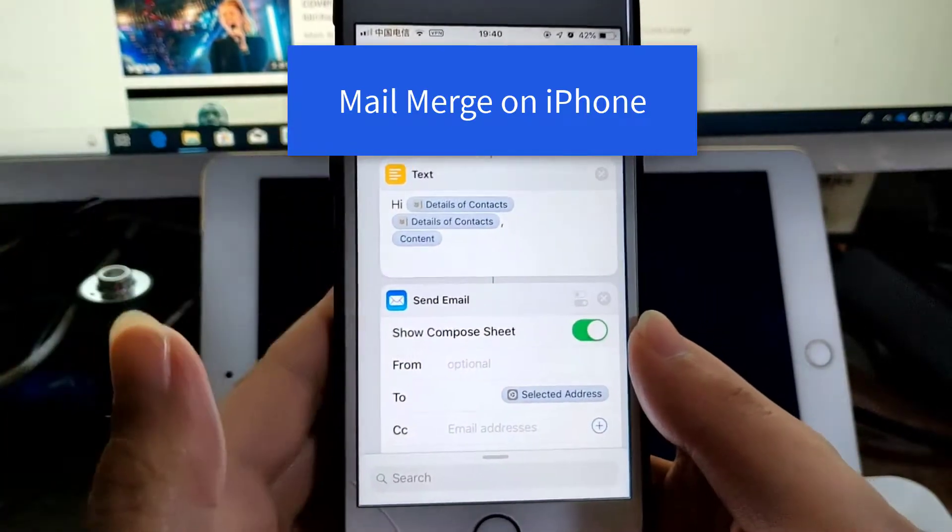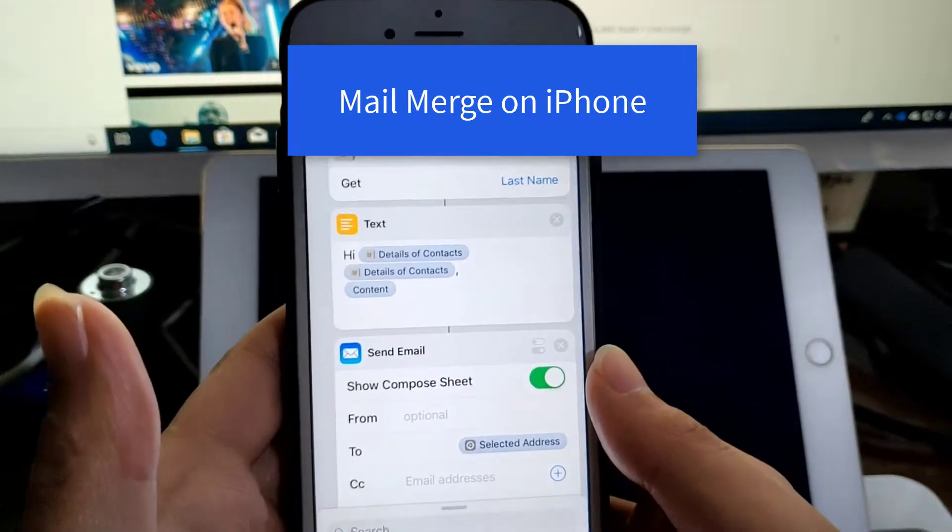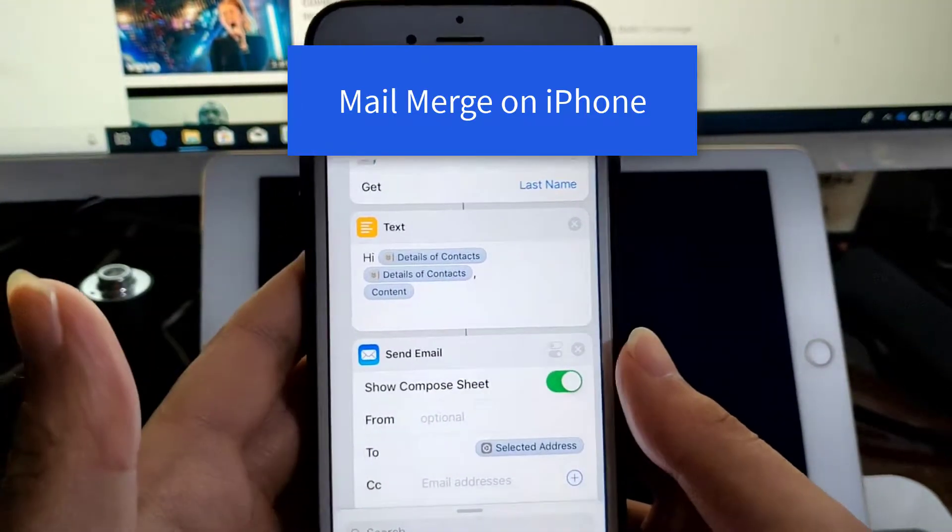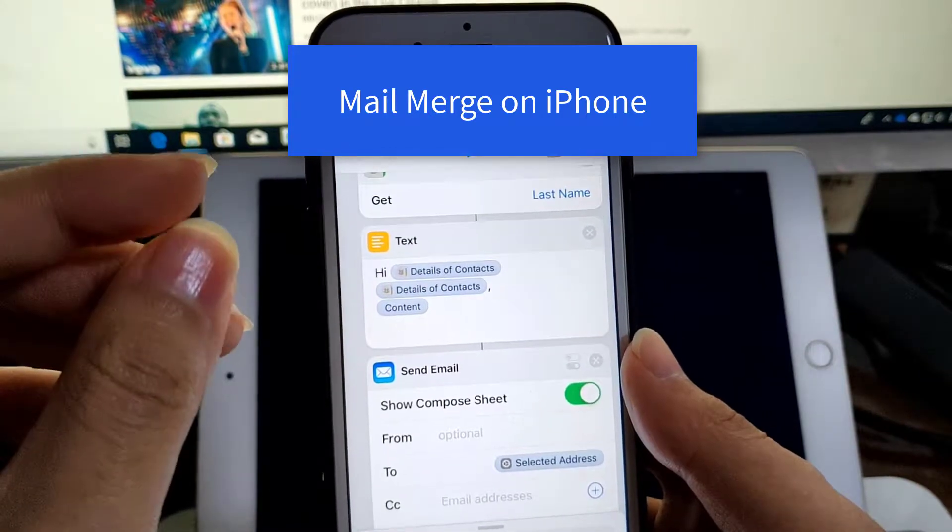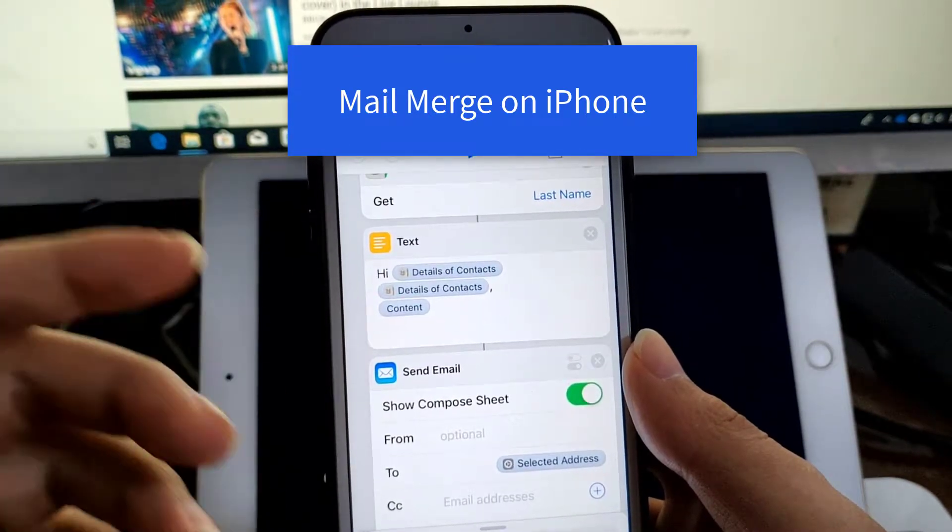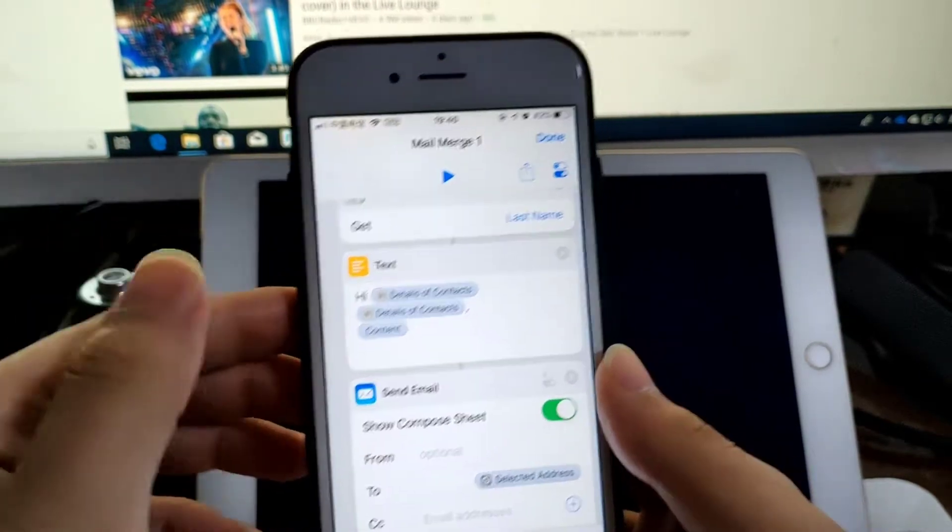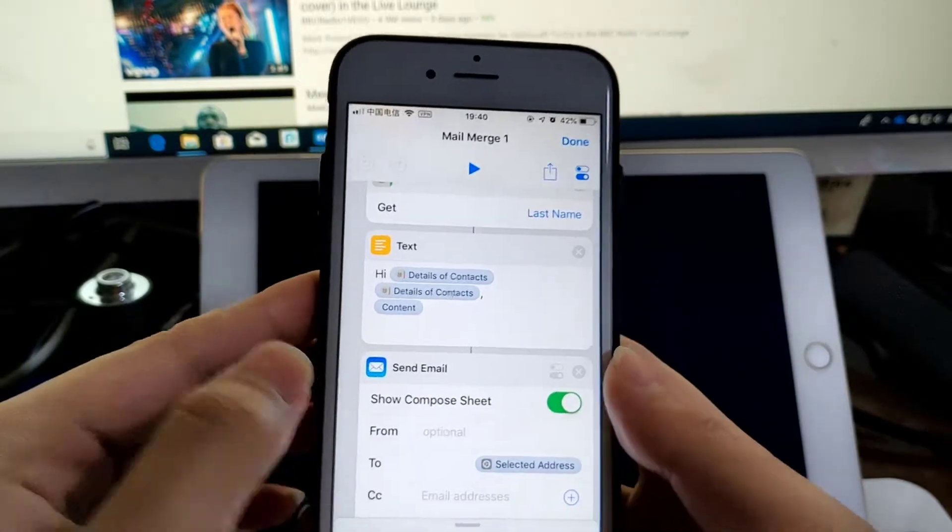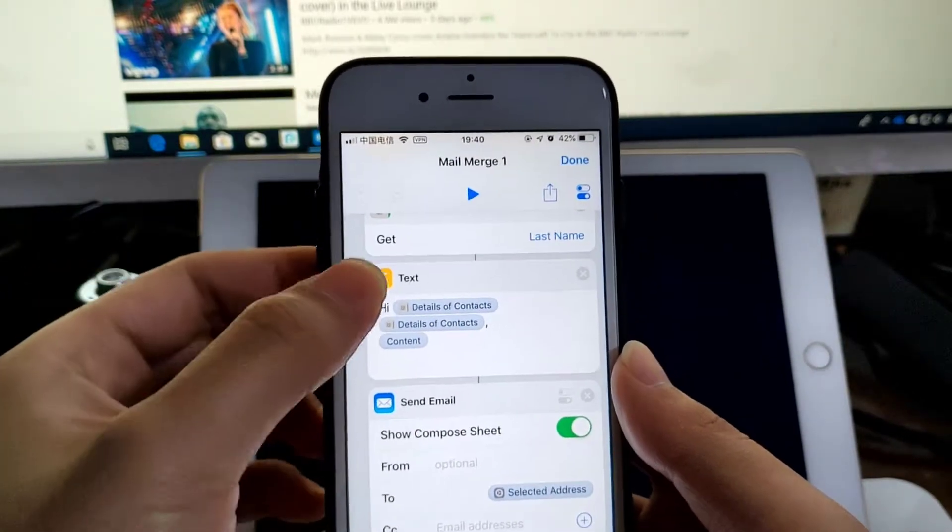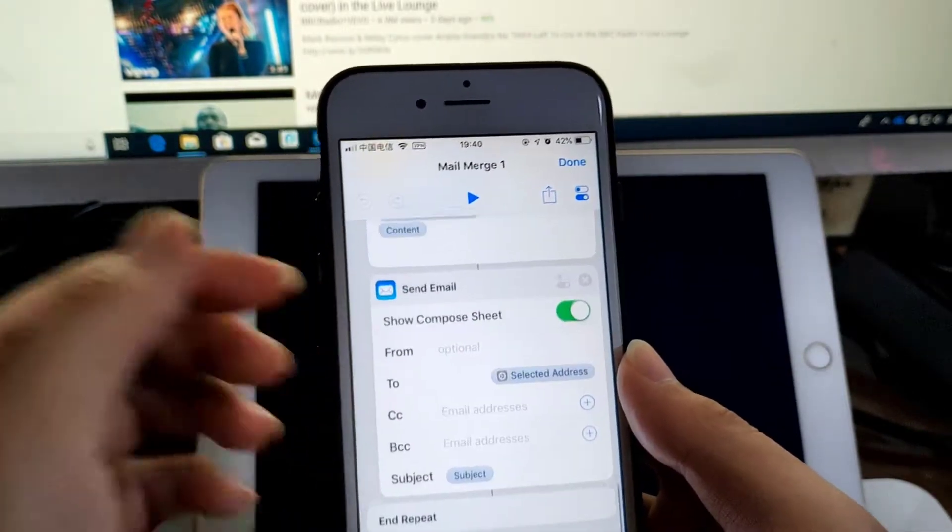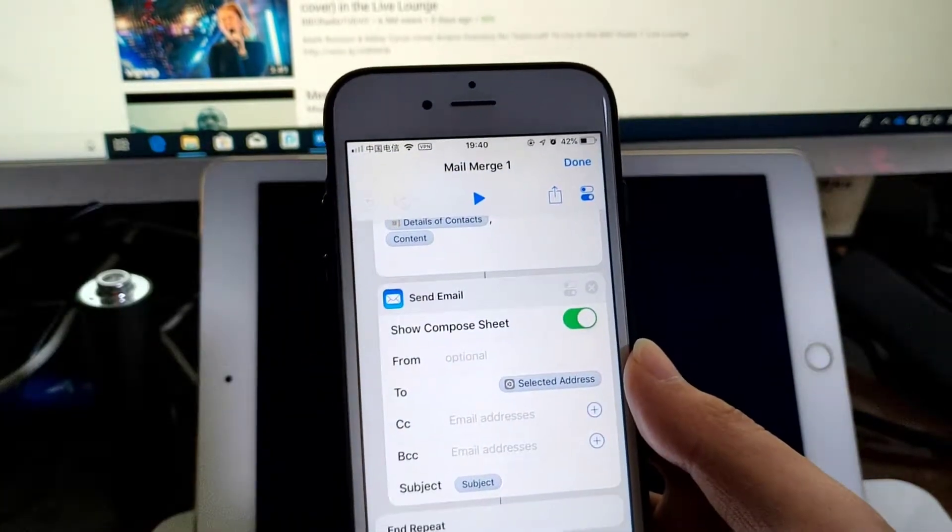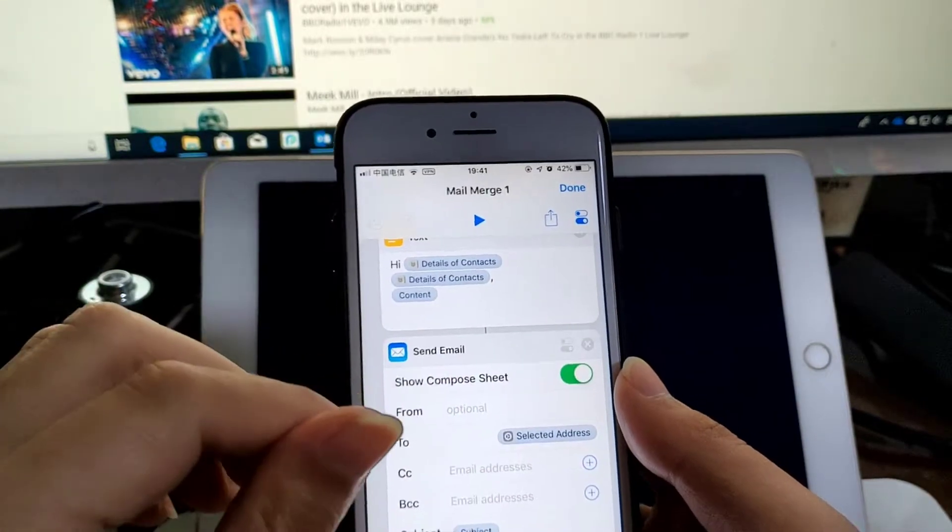Hello guys, this is Cody. In this video I'm going to show you how to run email merge right on your iPhone with Siri Shortcut. I just created this mail merge shortcut you can run to send multiple emails with custom content.